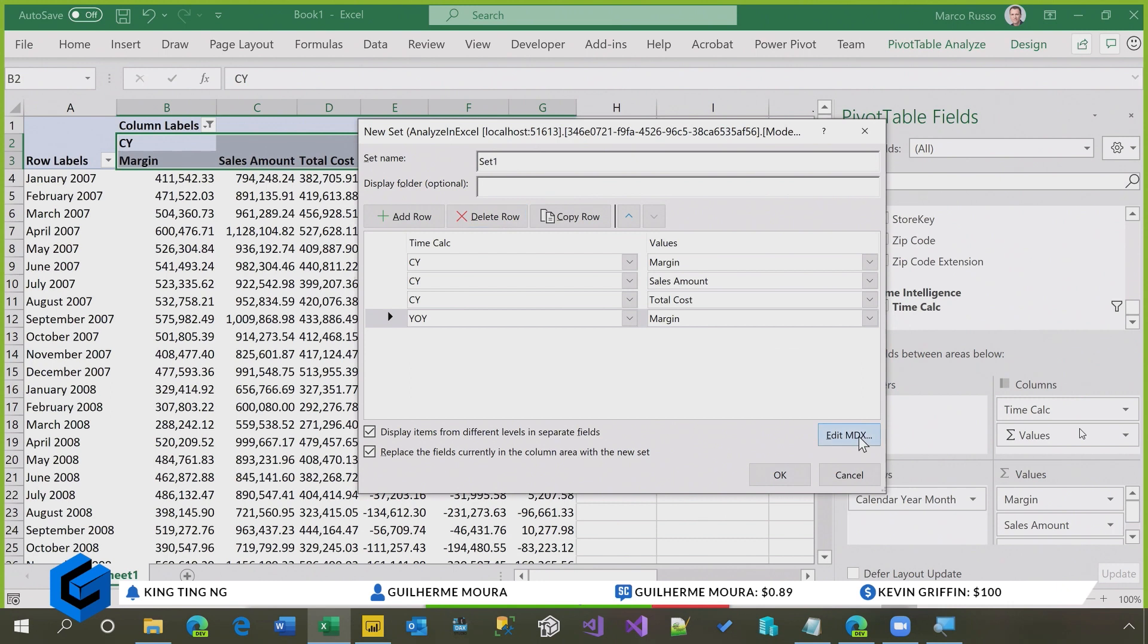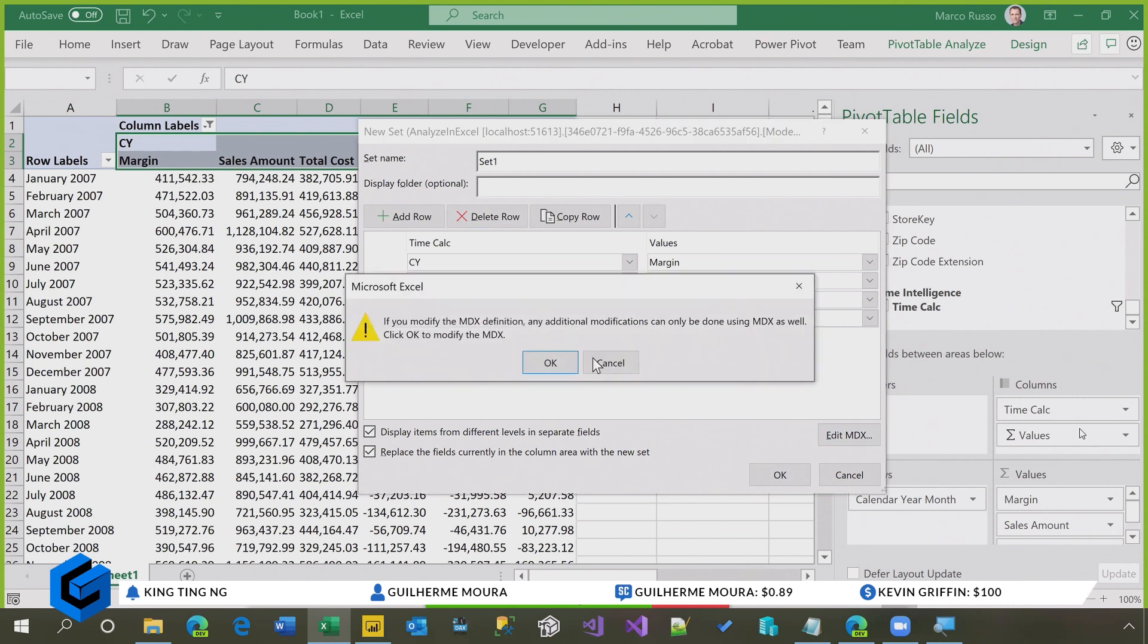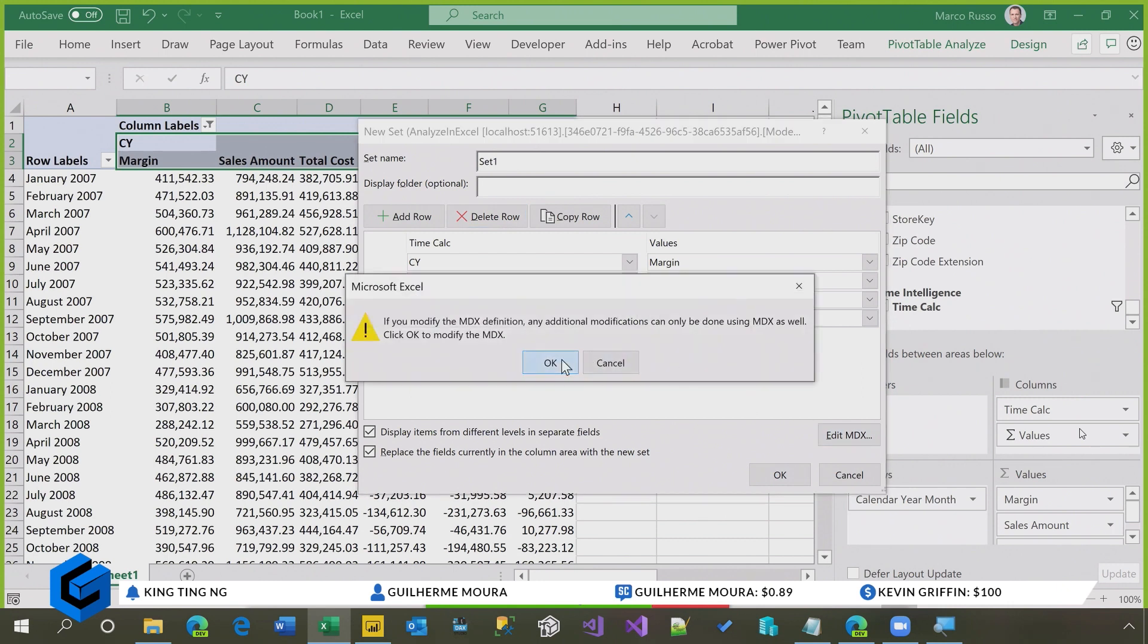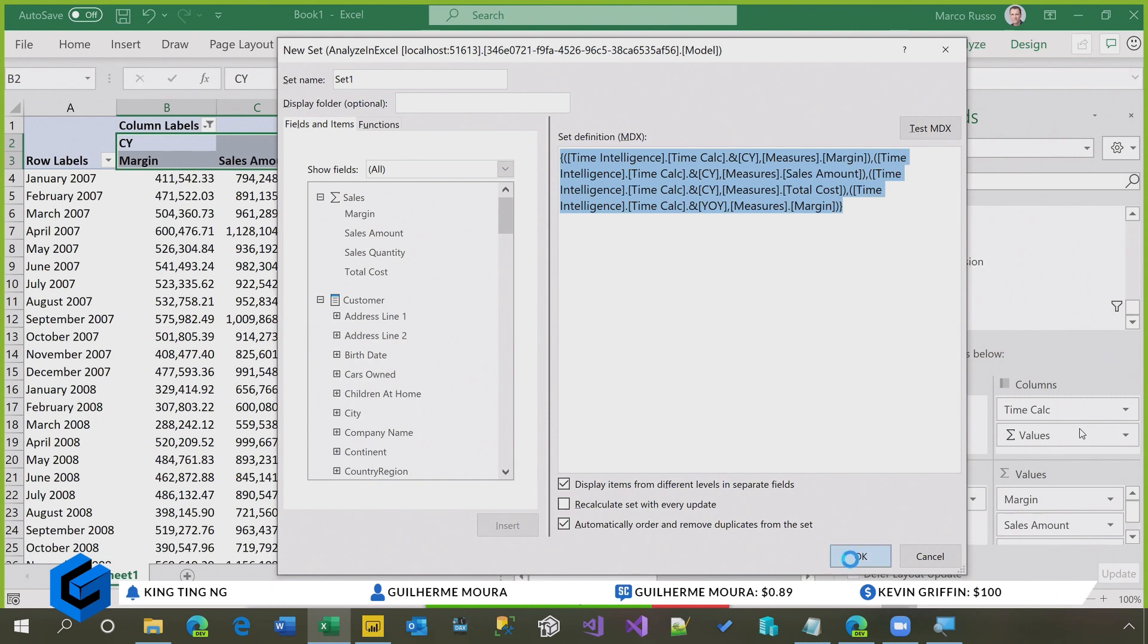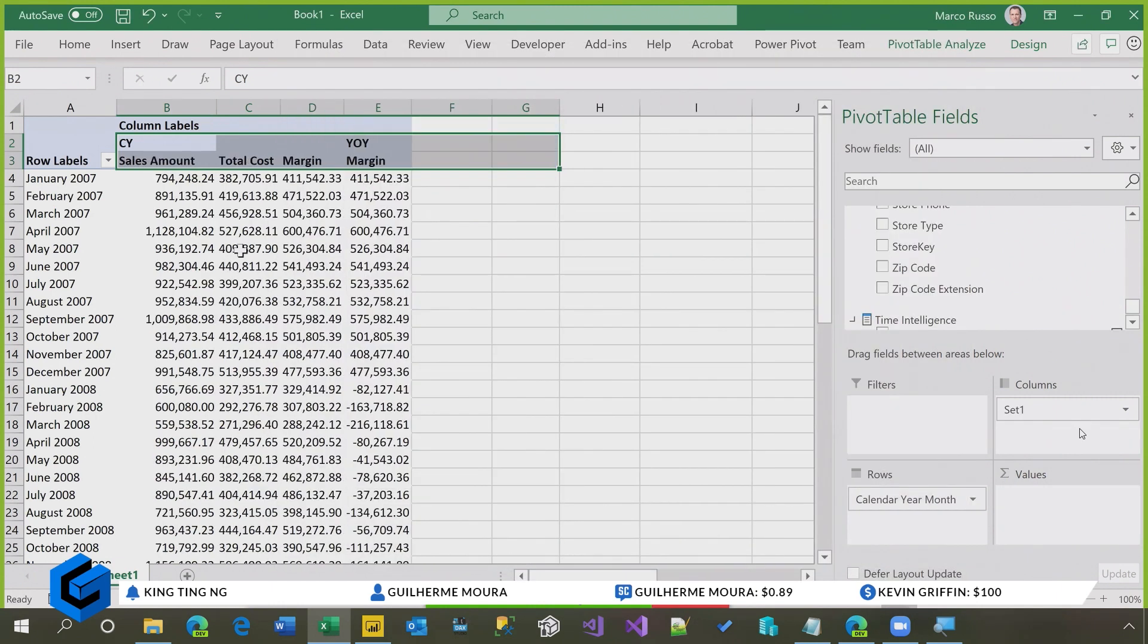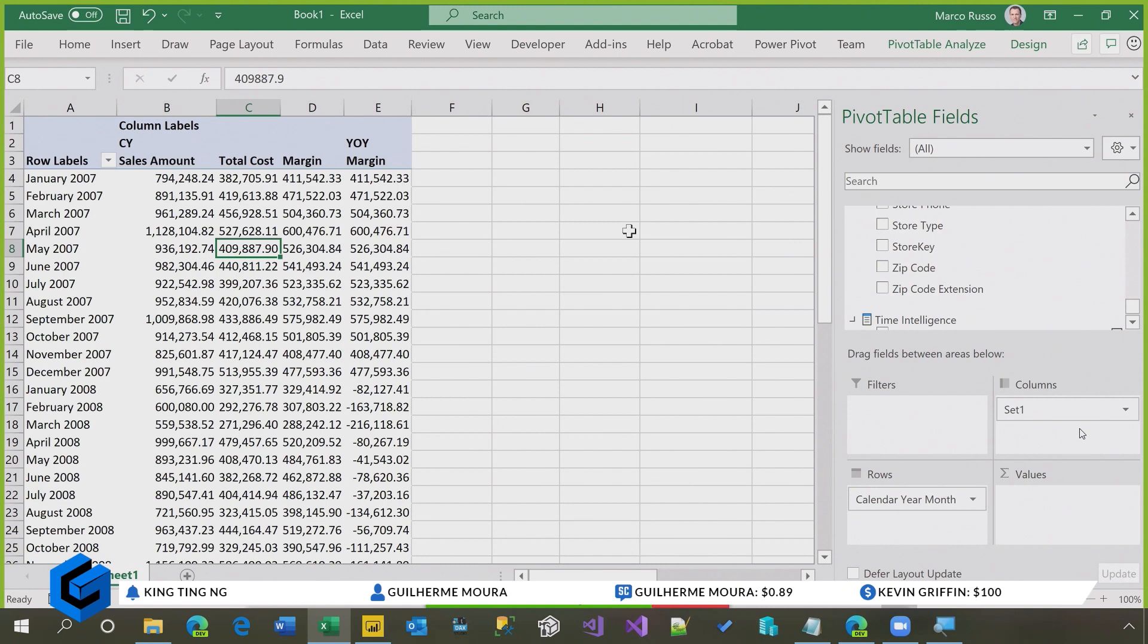you get an MDX statement that I'm going to show you now, because there is a syntax used in MDX to do that, and it's called technically a nameset in MDX. And once I have this, here we go, I have my pivot table customized this way.